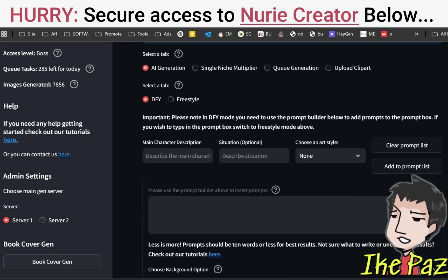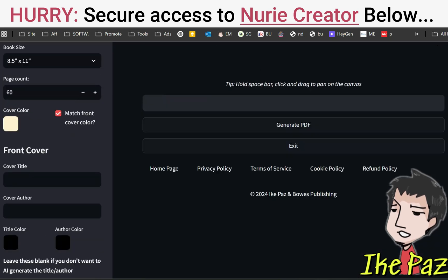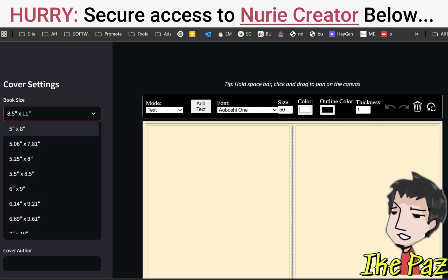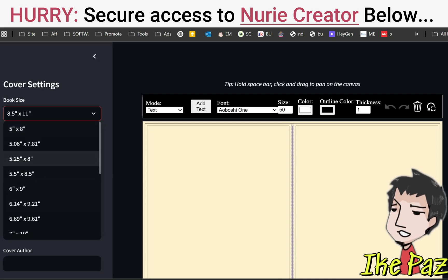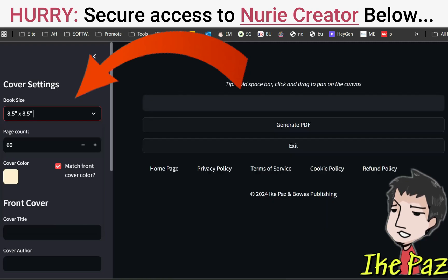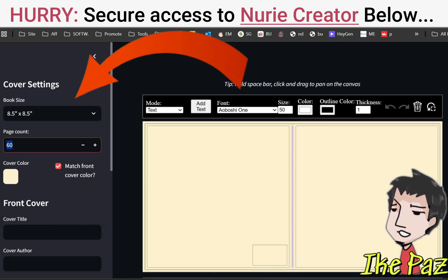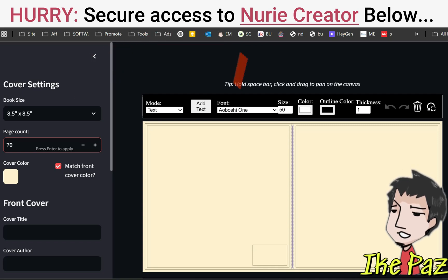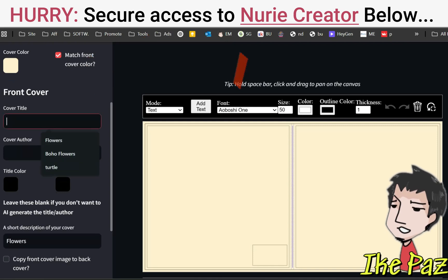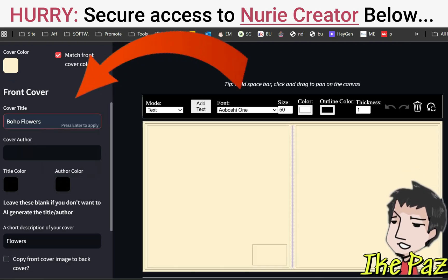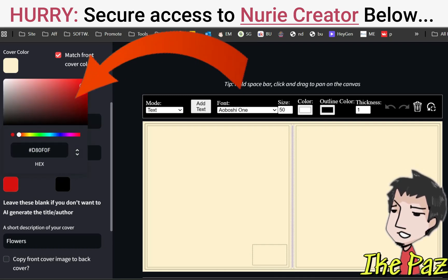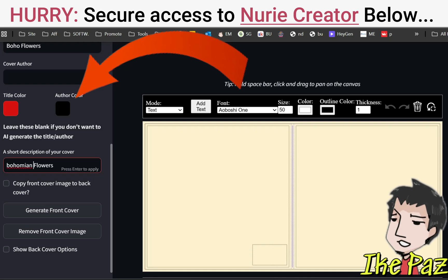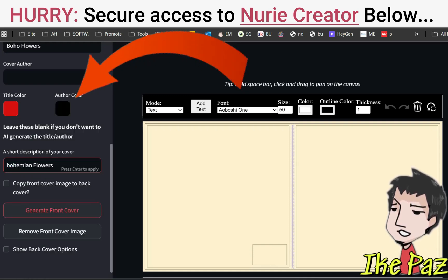Now it's time to create our book cover — this is the most important step, because this is how people are going to decide to click on our listing. It's very simple with Nudia Creator. Click on the Book Cover Generator and go to the trim size you're using — in our case, 8.5 by 8.5. List the number of pages in your book; in our example it's 70 — 35 coloring pages and 35 blank pages. Don't worry about the cover color because we're going to let the AI do all the work. For cover title, I want to name it Boho Flowers, and I want to make the title color red. I'm going to put in the art style, Bohemian Flowers, and click Generate.